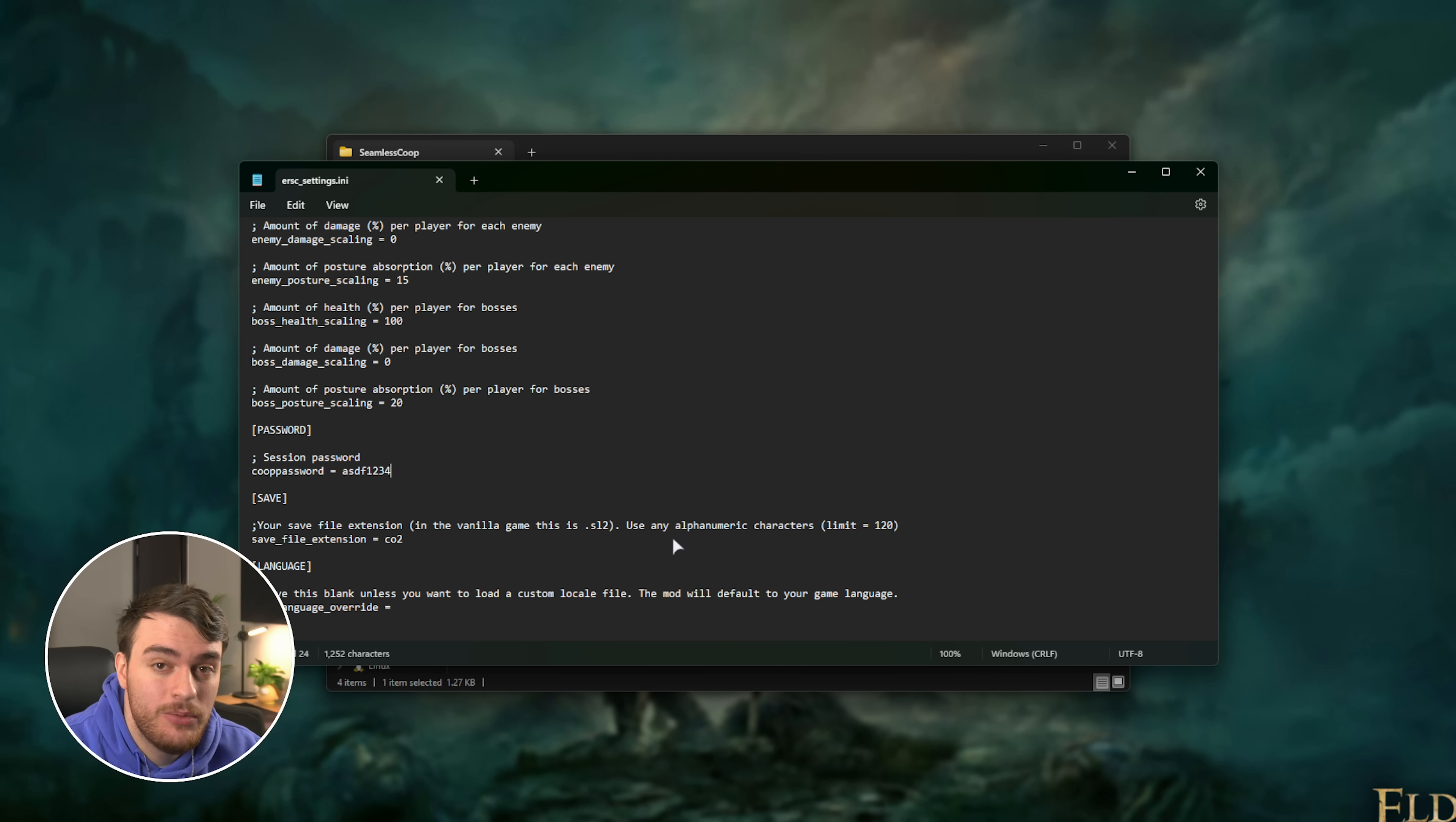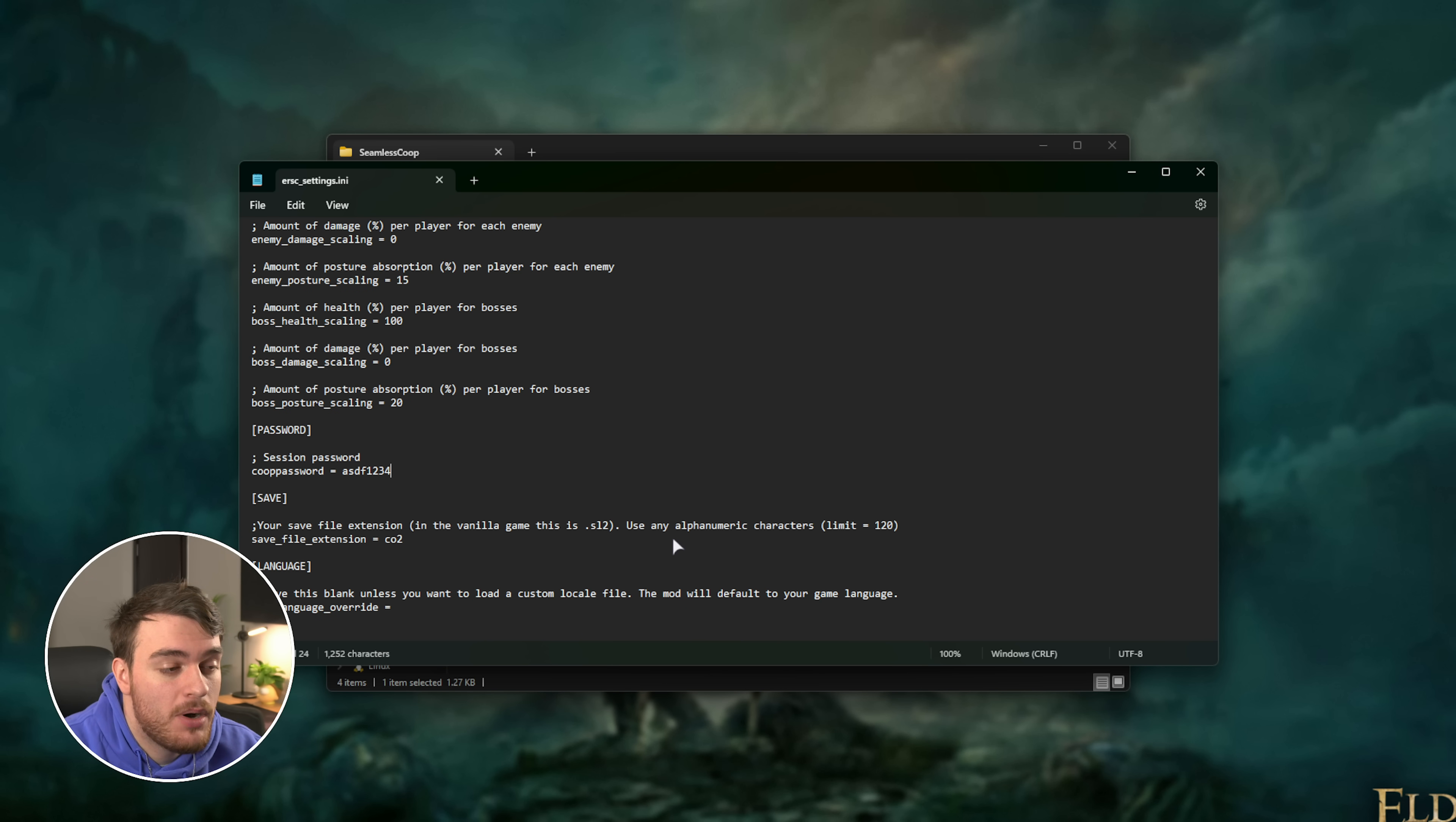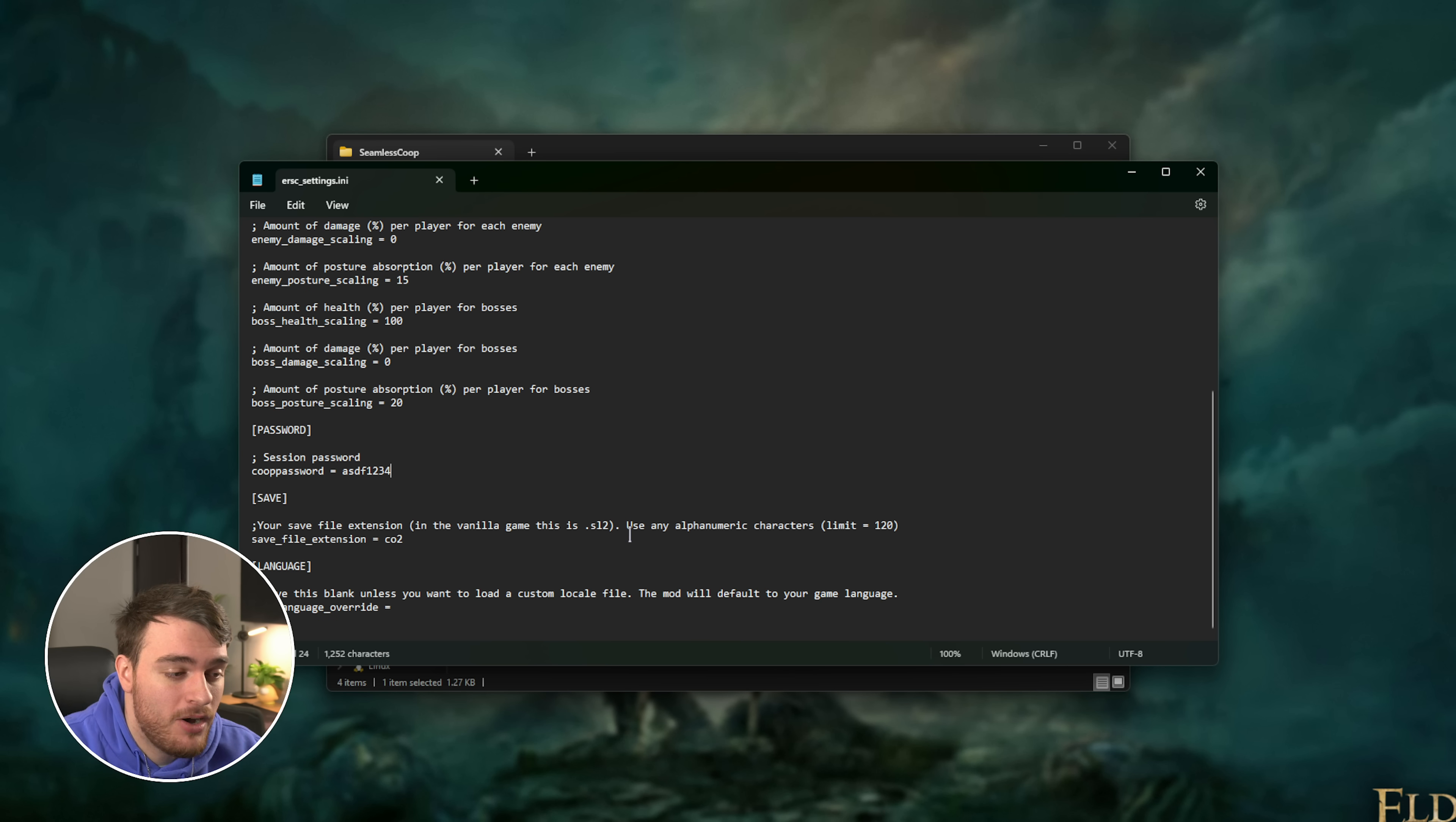What your friends need to do, who will play with you, is the same exact thing. Install the mod, open up the settings file, and set the same exact password here as well.